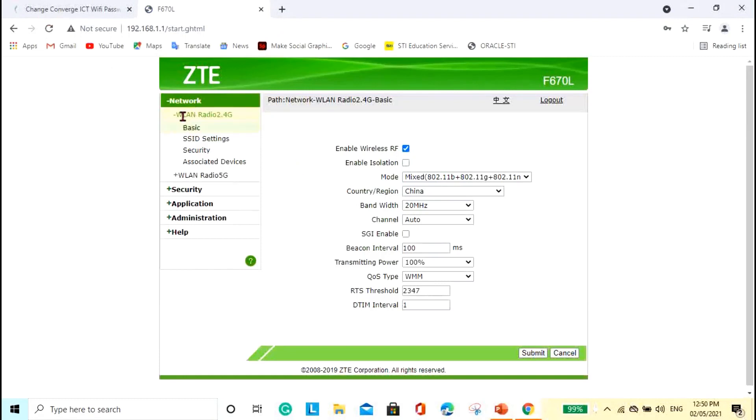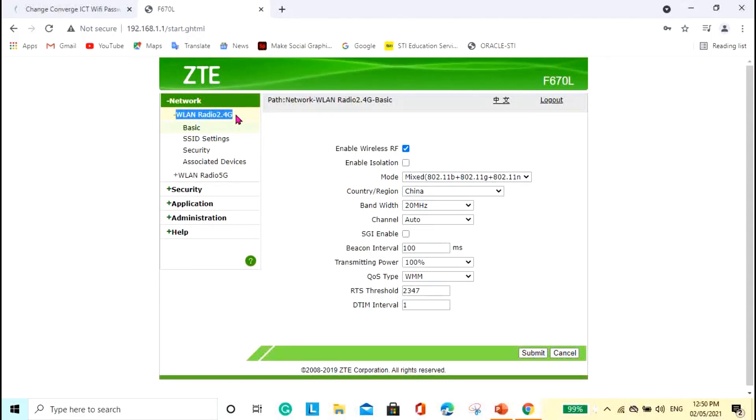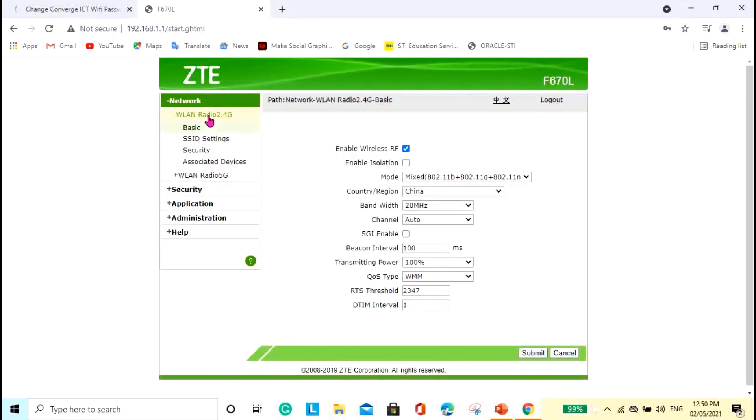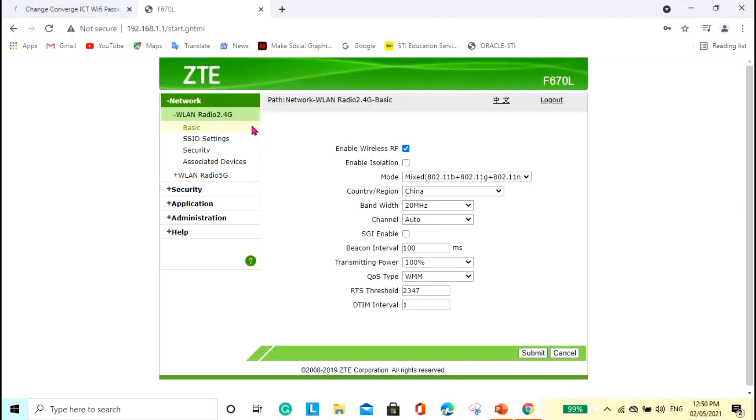Alright. So as you can see here, we have this WLAN Radio 2.4G and the 5G. So, ito yung makikita mo doon sa, if you're going to open this, the Wi-Fi, right? We have this 2.4G and the 5G. So, let's try to set up the 2.4G first.